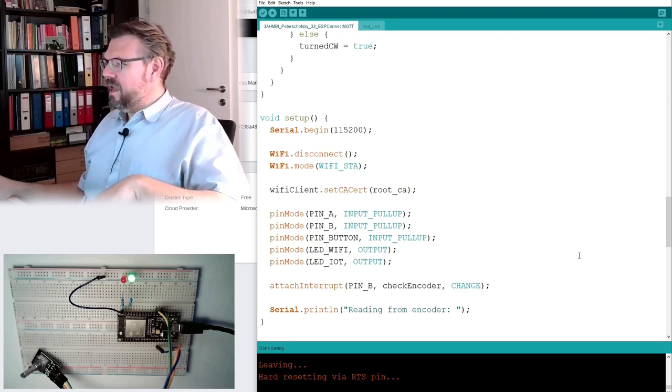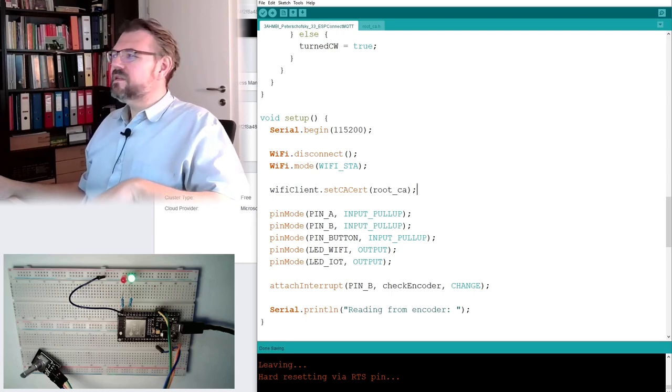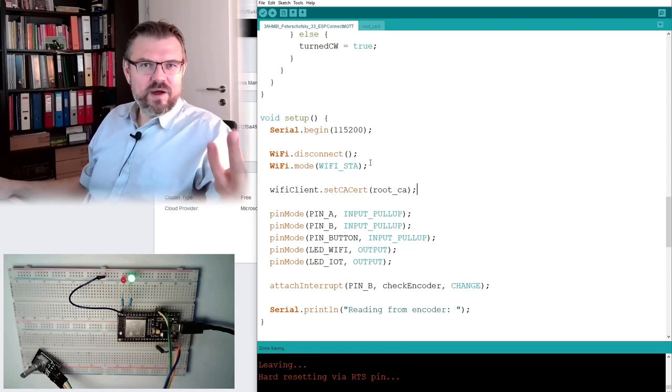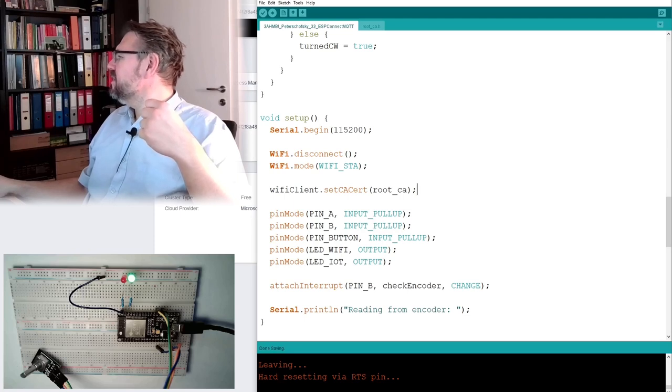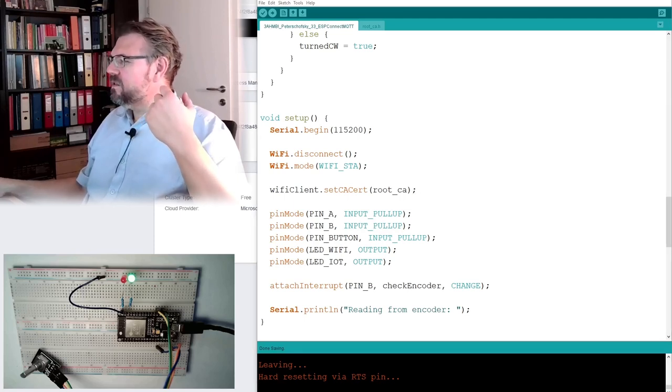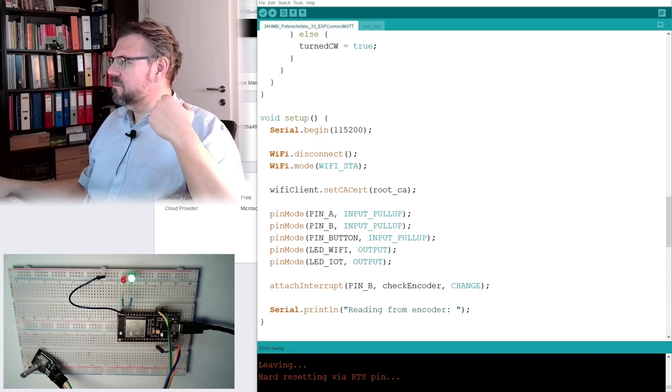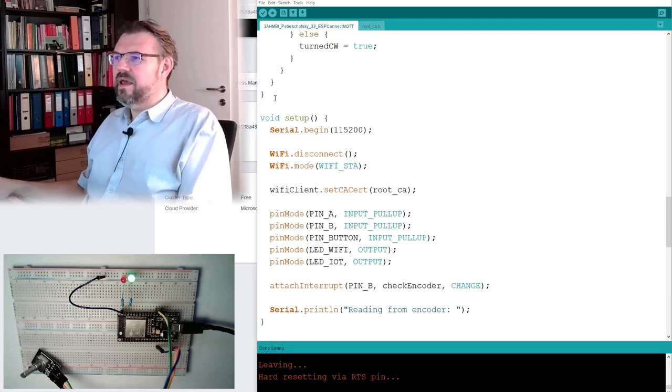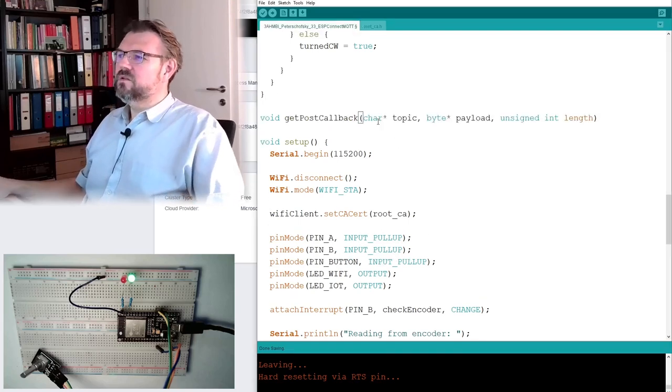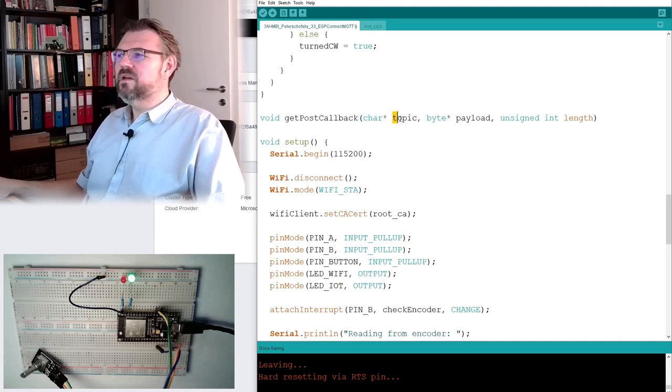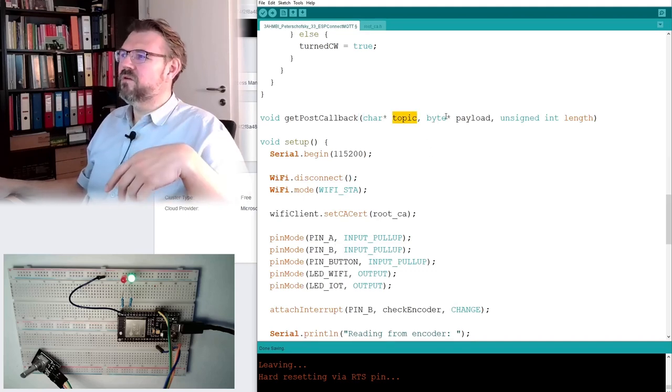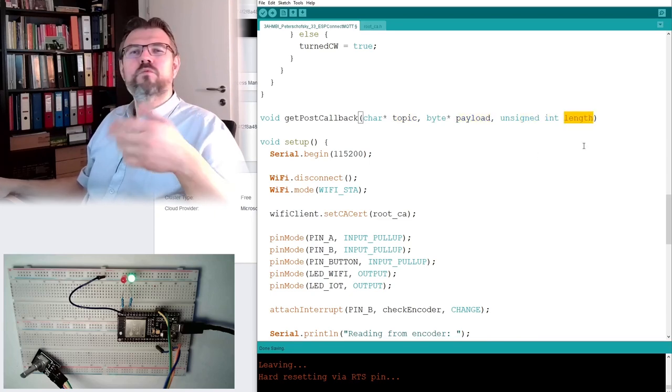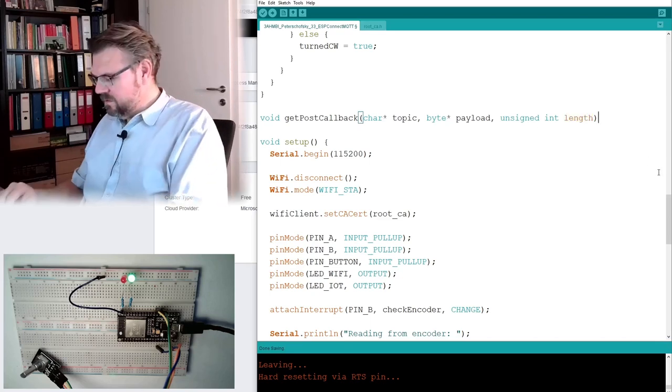The MQTT client also needs a callback function. Right? So if we have subscribed the topic, this callback function is called then. How does a callback function look like? The header is looking like this. So there's a pointer to a character field where we receive the topic. There's a pointer to a byte field where we receive the payload. And there is an integer, which gives the length of the payload.